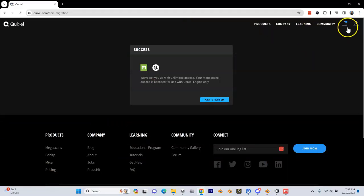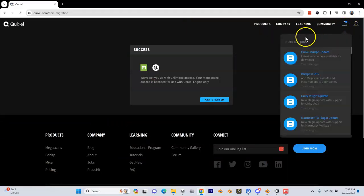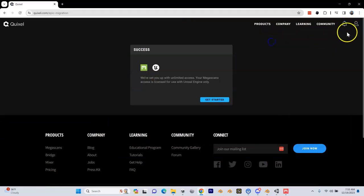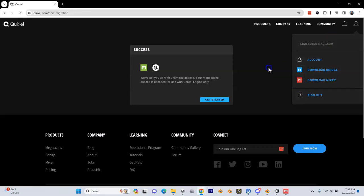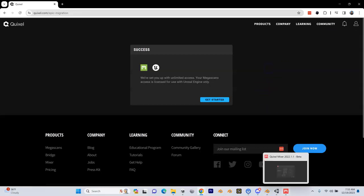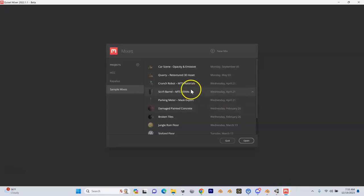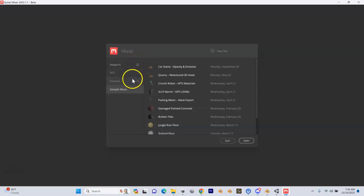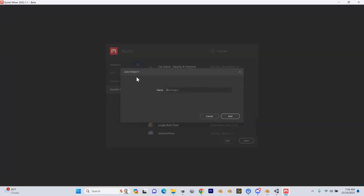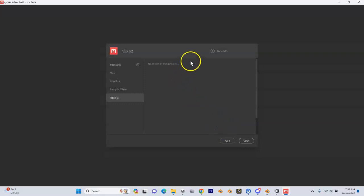Once you're in here to the Quixel website, you can come up here and download Quixel Mixer right here. You're going to download and install this, then once you download and install that, you'll need to sign in again with your Epic Games account. The first thing it's going to do is ask you on this page to start a new project or start a new mix. I like to create a new project for each golf course. For example, I've got Kapalua. I'm working on Hershey Country Club right now. For the sake of what we're doing here, let's just call this Tutorial. I'm going to click Add for a new project and then say New Mix.